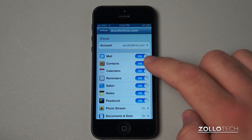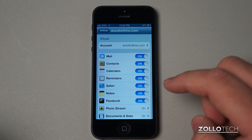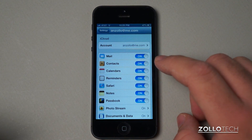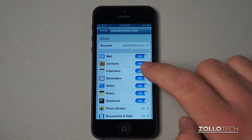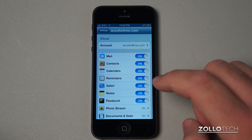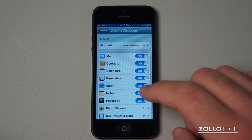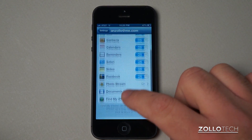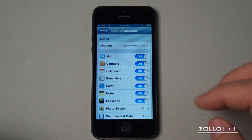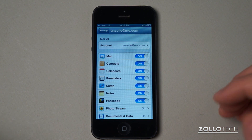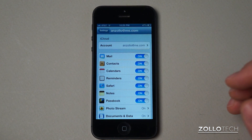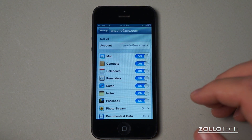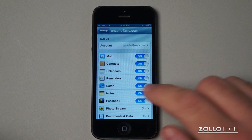Now you can see every one of these things on mine is turned on, because I use iCloud for every one of these things. What that means is iCloud will save my mail settings, my contacts, calendars, reminders, Safari, notes, Passbook, photo stream, documents and data, and Find My iPhone. And if I have these turned on on my iPad, another iPhone, an iPod touch, an iPad mini, or whatever I'm using, as well as my Mac, they'll all sync.